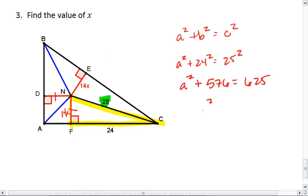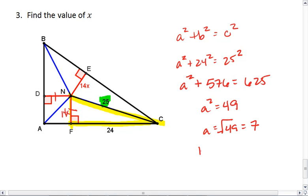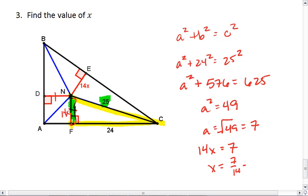A squared equals 49, so a equals the square root of 49, which equals 7. But we know that 14x equals a, so 14x equals 7 — because a is that whole length of the side. Thus, x equals 7 over 14, or 1 half.